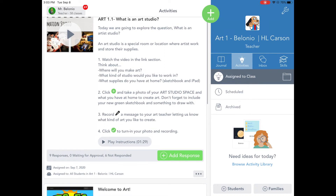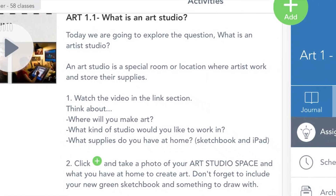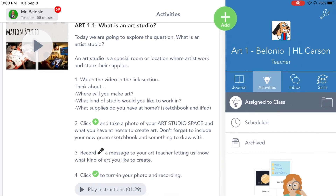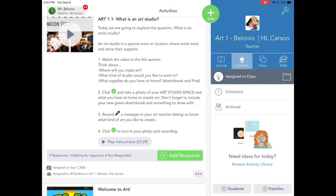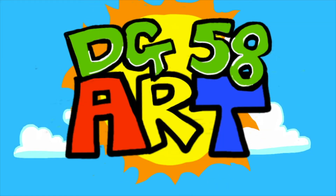One thing I do want to point out: for example, in this one it says 1.1. The first number is the grade, the second number is the part. So this is part one of this lesson. I hope this helps — take care!